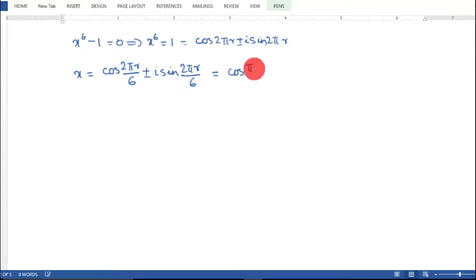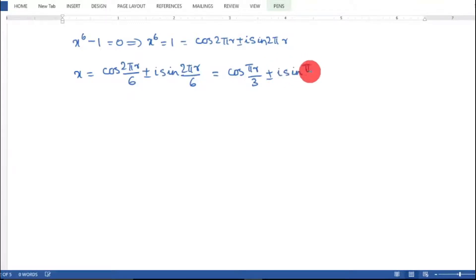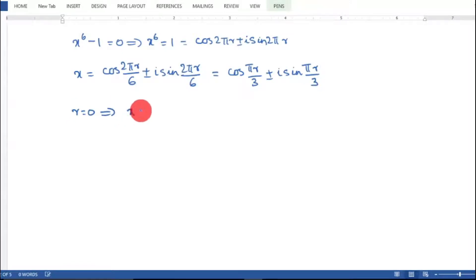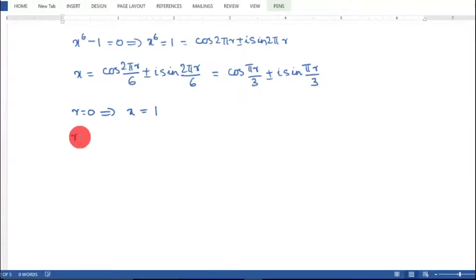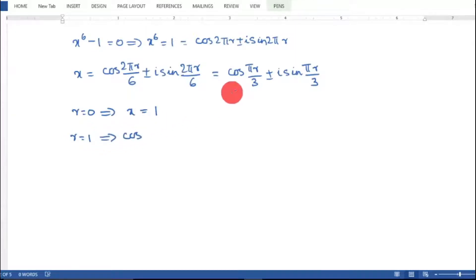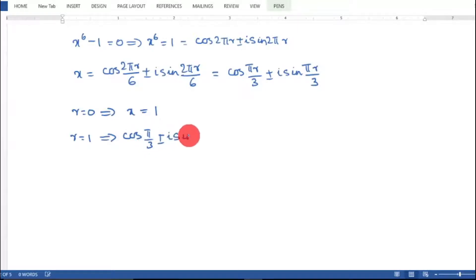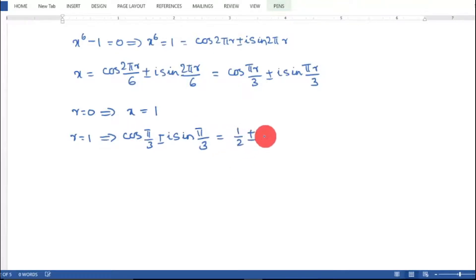Simplifying, we get x = cos(πr/3) ± i·sin(πr/3). For r = 0, substituting gives cos(0) = 1 and sin(0) = 0, so x = 1. For r = 1, we get cos(π/3) ± i·sin(π/3) = 1/2 ± i·(√3/2).